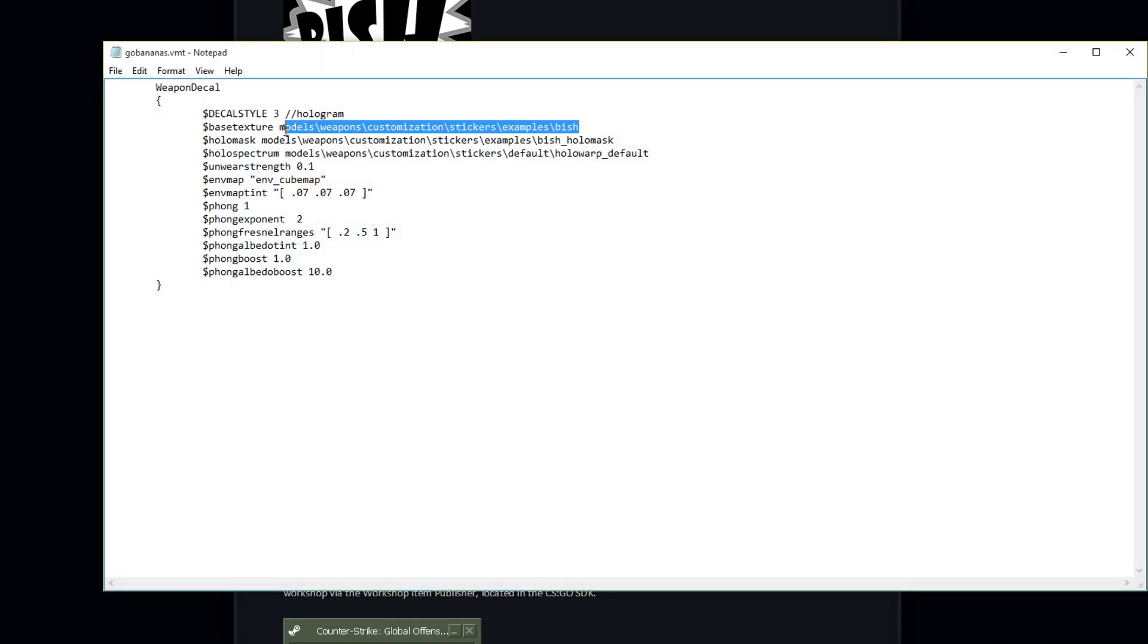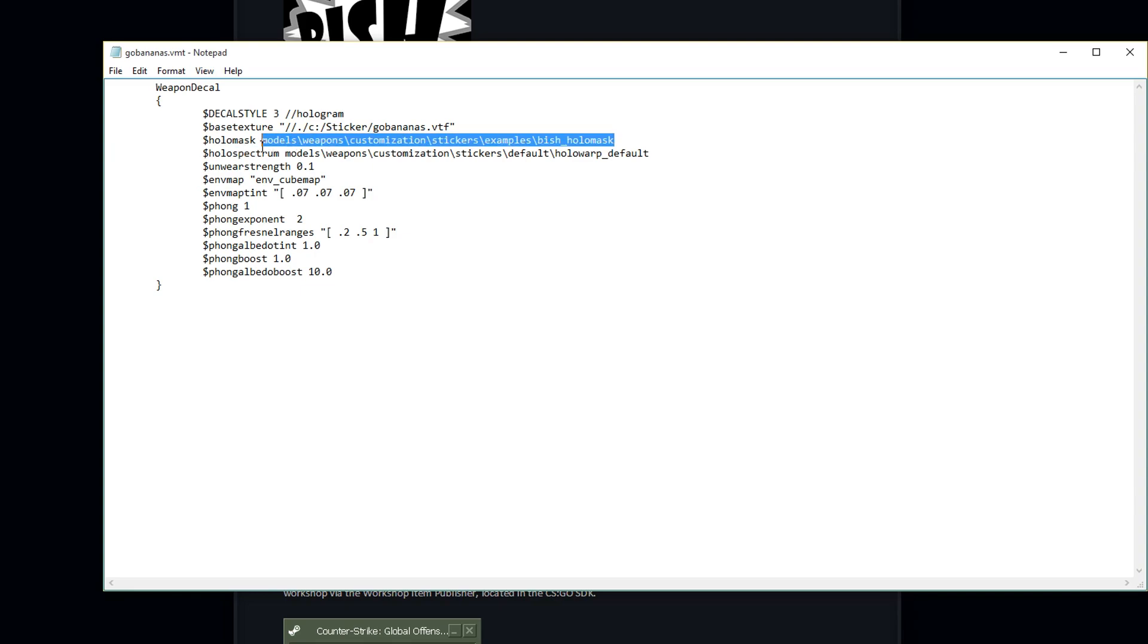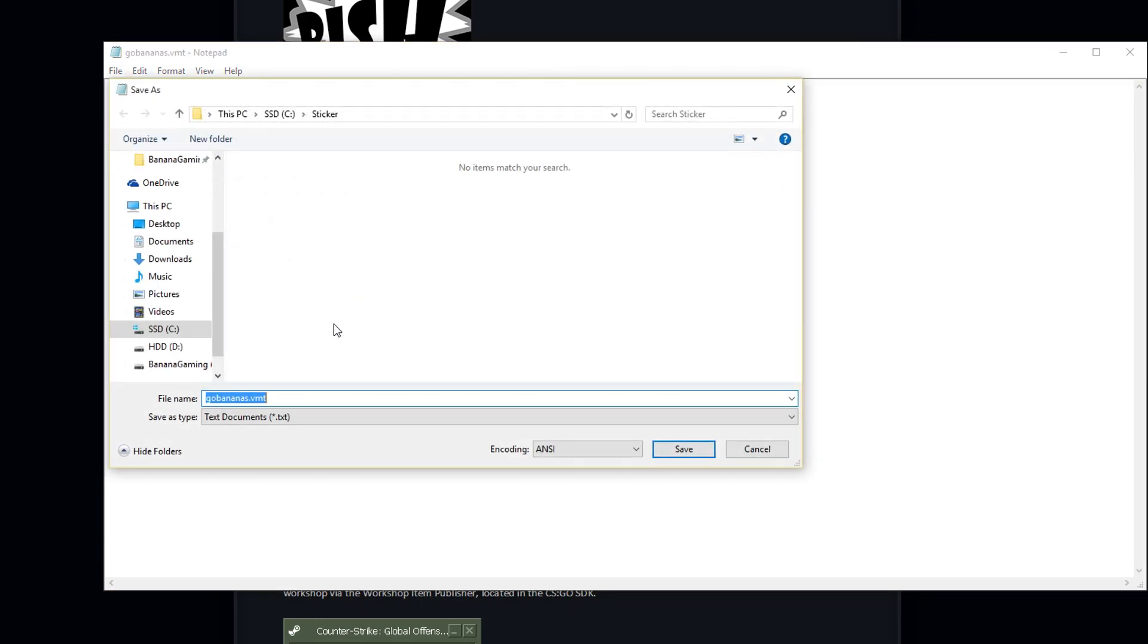Change the base texture to the exact same path as your previous sticker, but add the new path to your new VTF in the holo mask row. So basically, like this. Save the file as a VMT, and with the same name as your new VTF file.